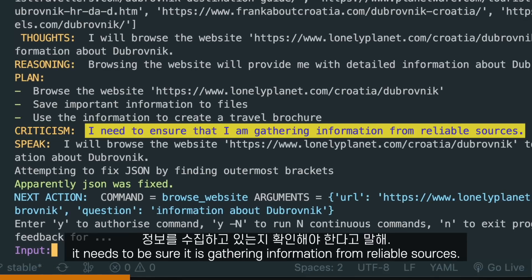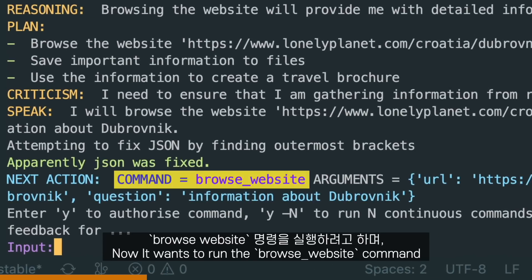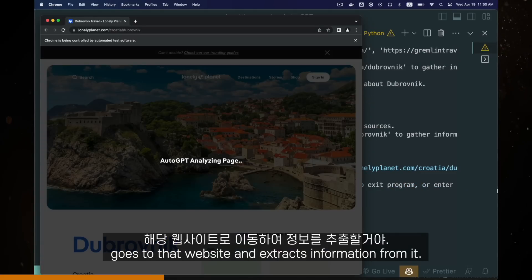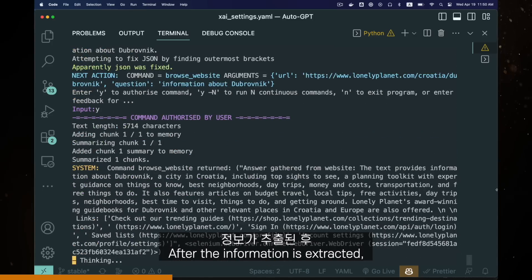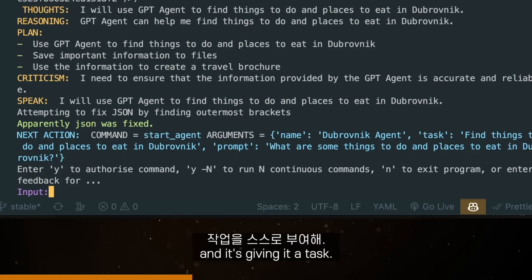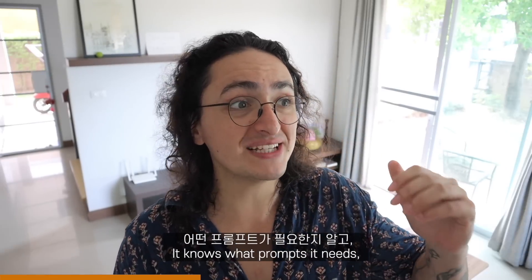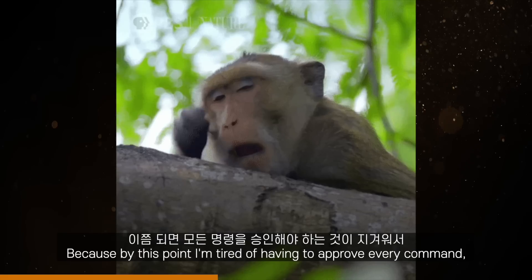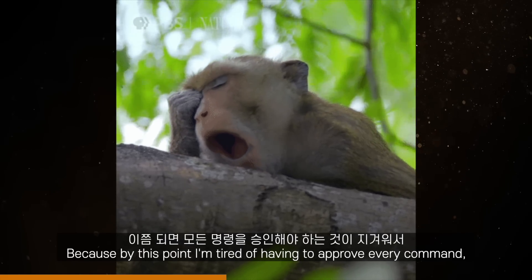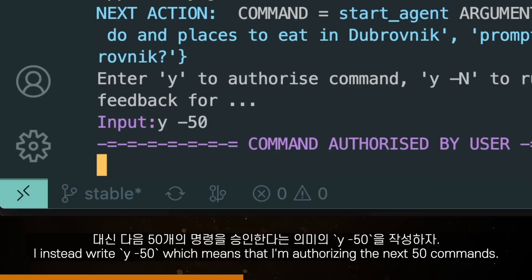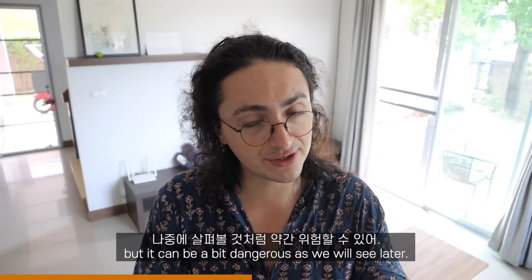It also came up with a plan: browse the website, save important information to files, and use the information it gathers to accomplish the task. On the criticism part, it says it needs to be sure it's gathering information from reliable sources. Now it wants to run the browse website command. After we accept it, it opens a browser, goes to that website, and extracts information. AutoGPT is then asking for authorization to start a new agent — like a minion — and giving it a task. Because I'm tired of approving every command, I write Y-50, which means I'm authorizing the next 50 commands.